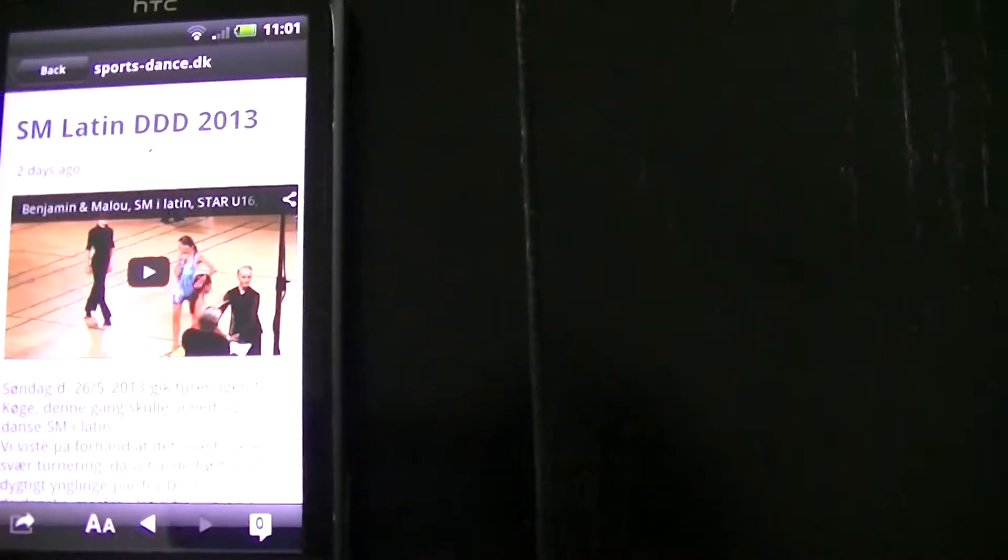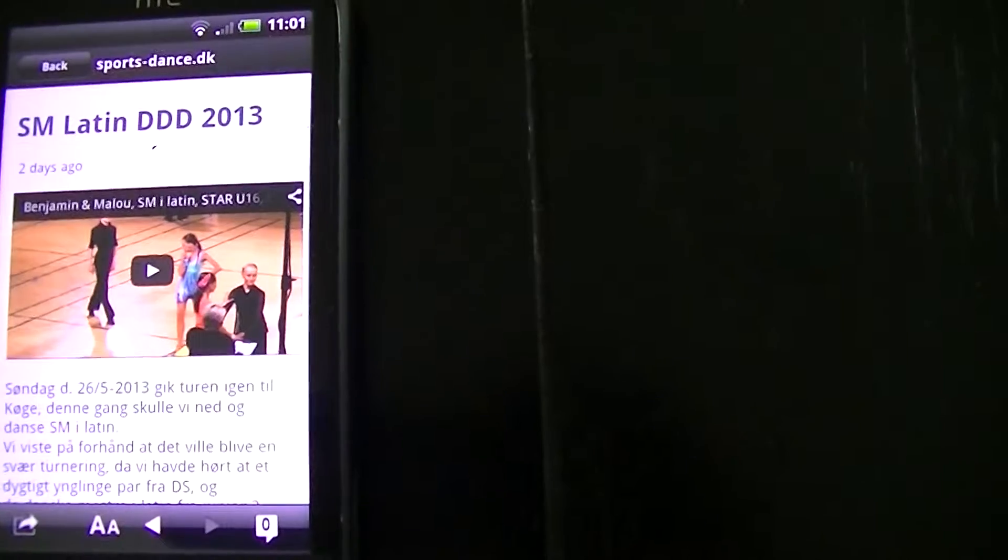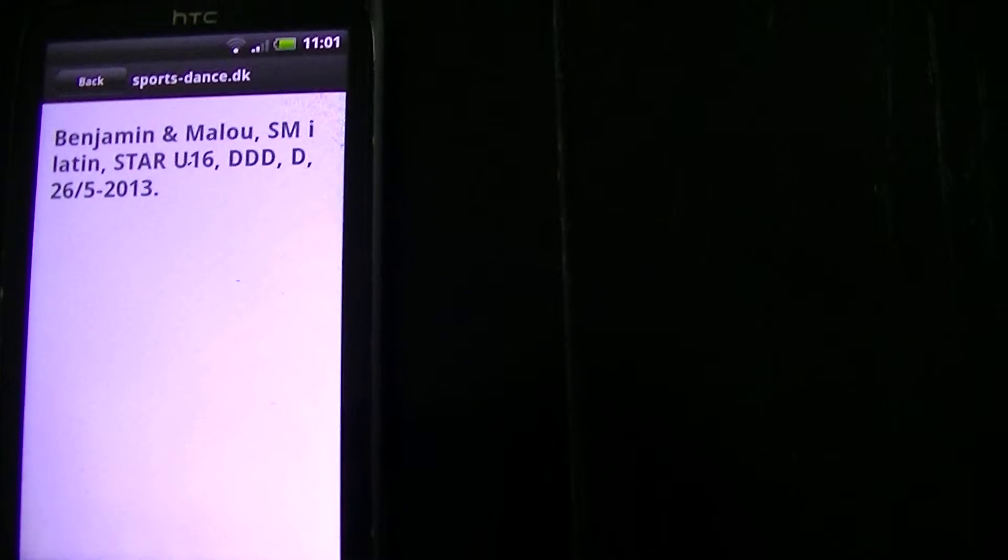Now push on video. So now it will open in another window. Maybe. No, it will not.